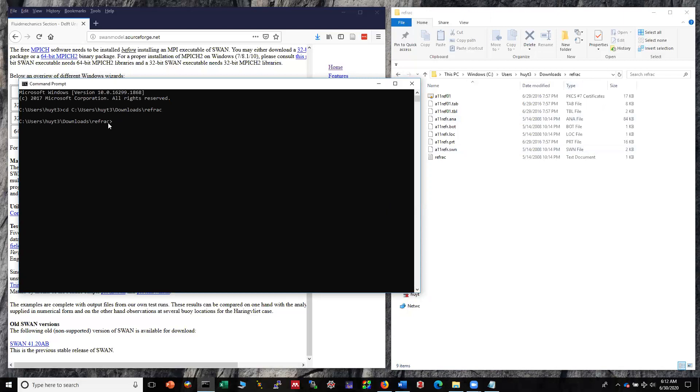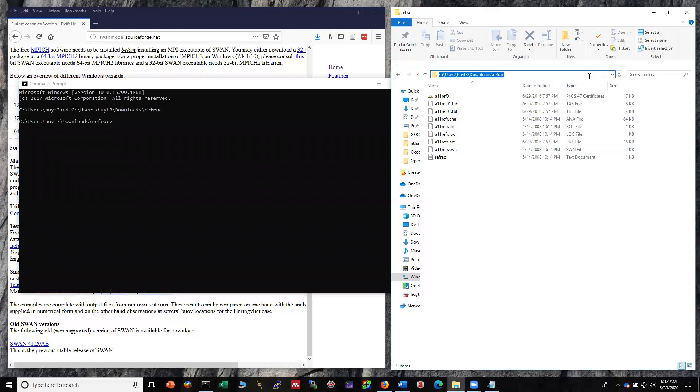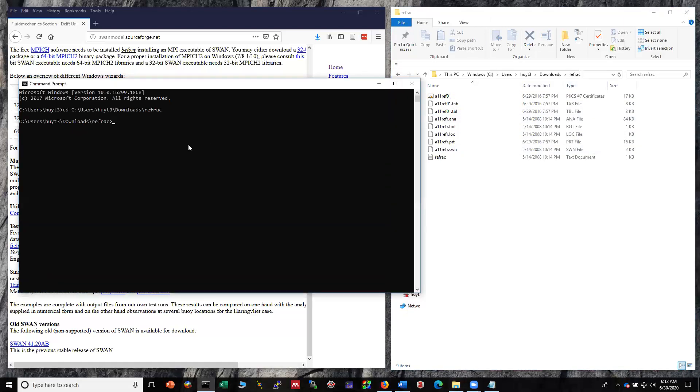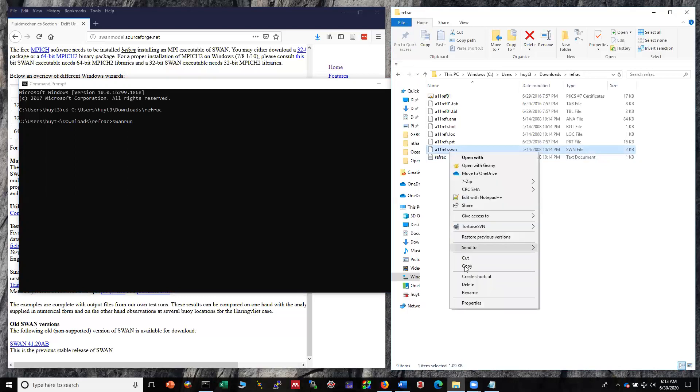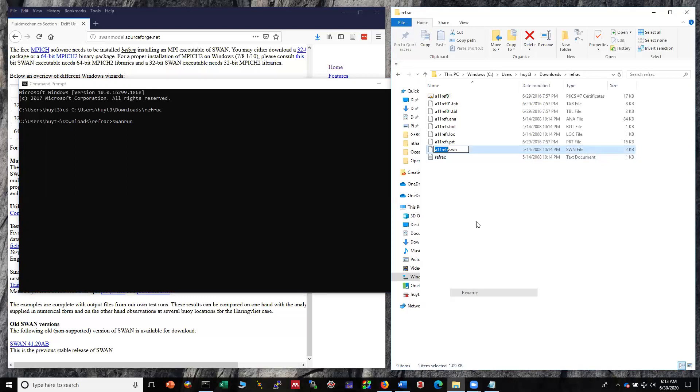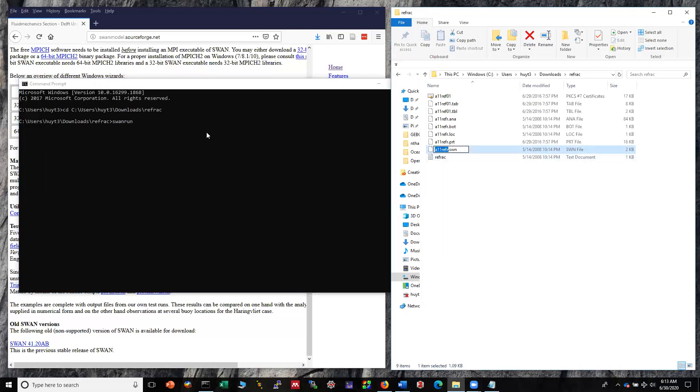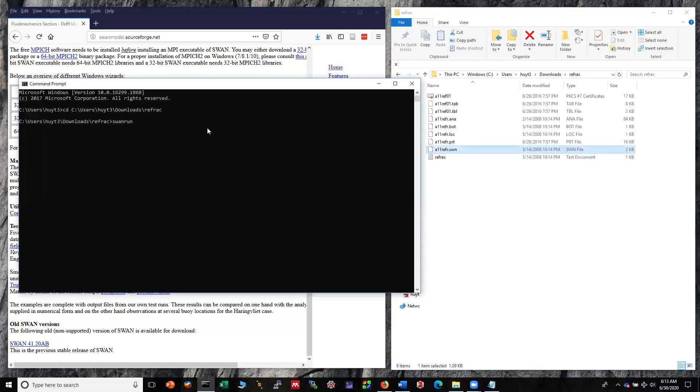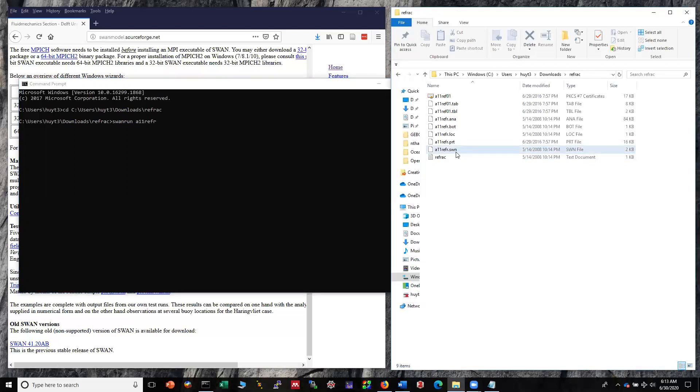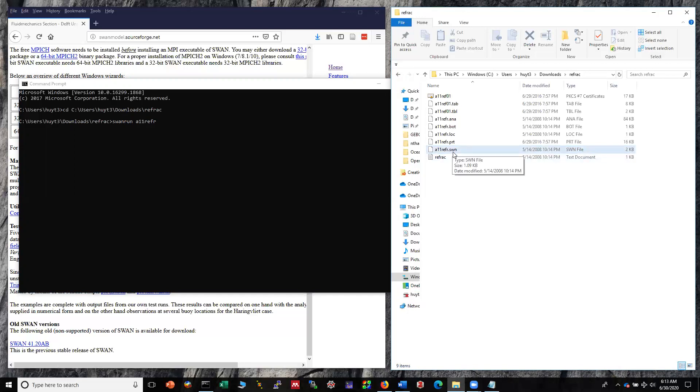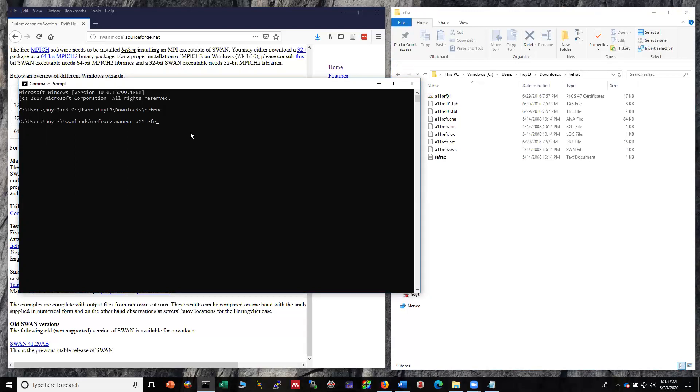Now you're in the refraction folder which is here. In order to run the test case you just have SWAN run and you have the test input file without extension. You see here I don't put .swn here. In order to run this you just press enter.